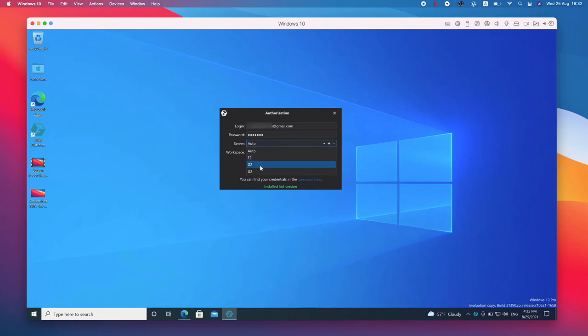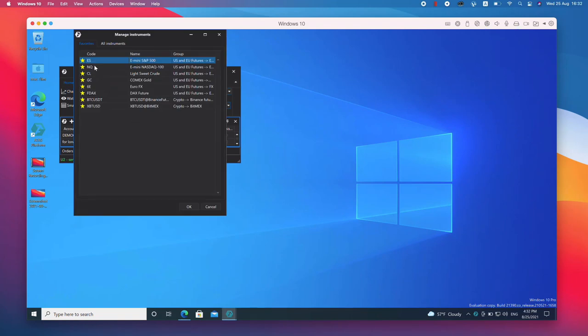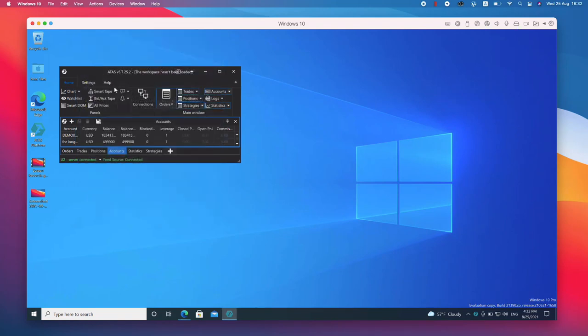You will have a shortcut on your desktop after installation. Click on the shortcut, enter login and password from your personal area and launch the platform.